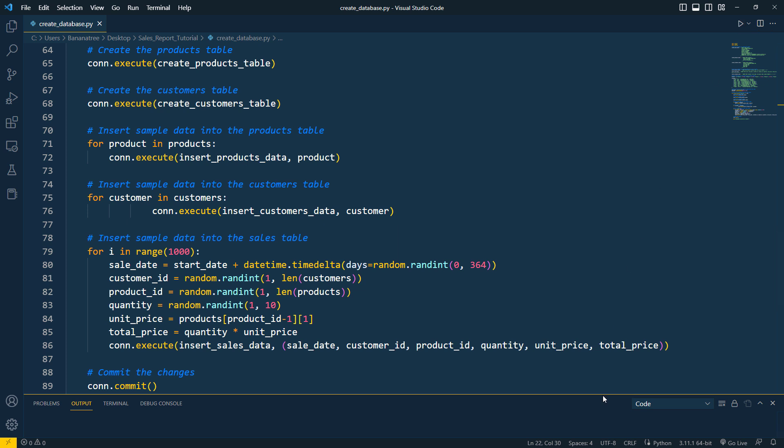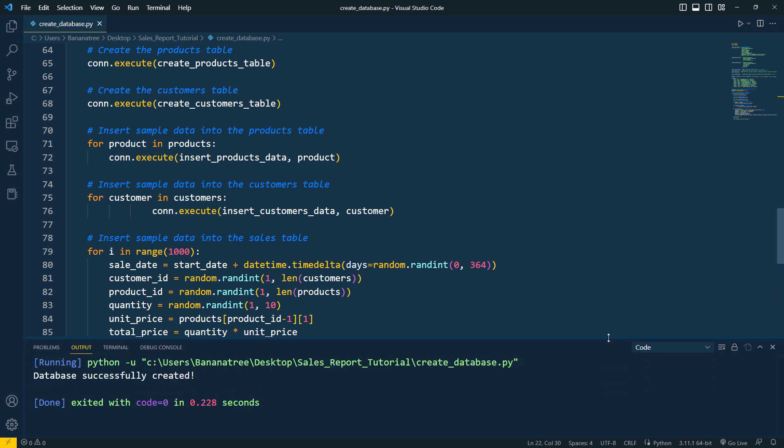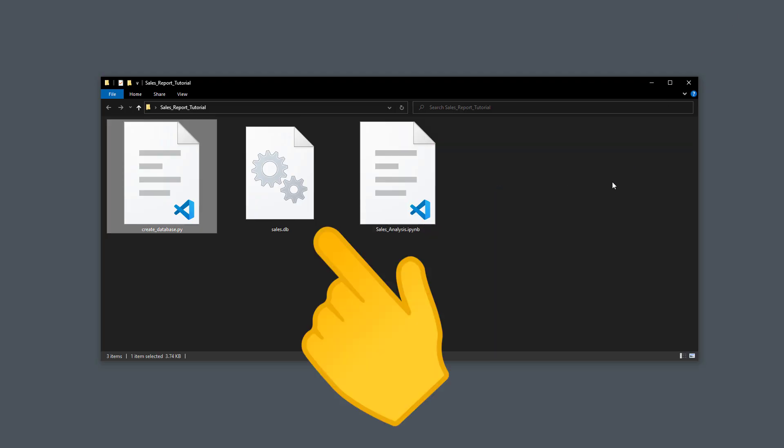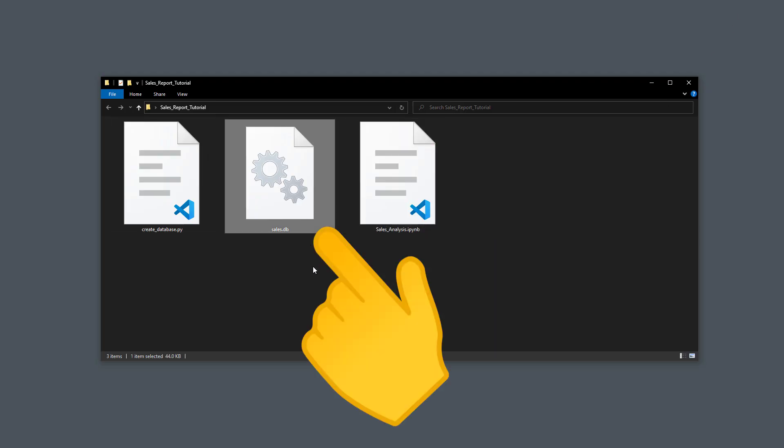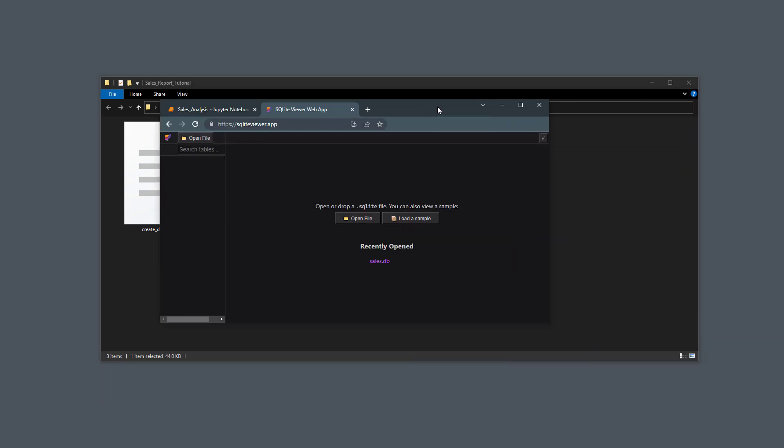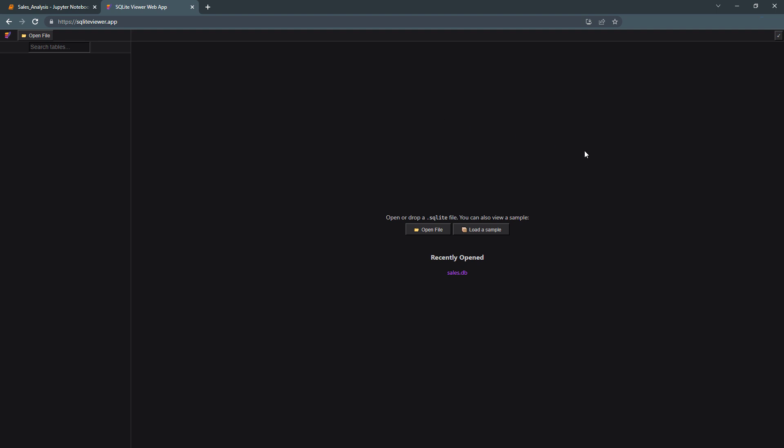As I can see in the output terminal, the database has been created successfully. So when I minimize my text editor, I can see the database file. Now to view the content of the database file, I will be using the following website. I will make sure to include the link to the website also in the description of the video.